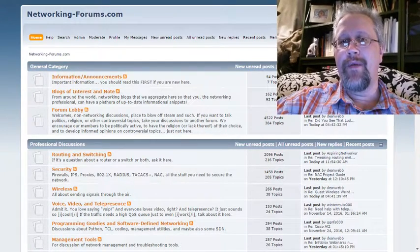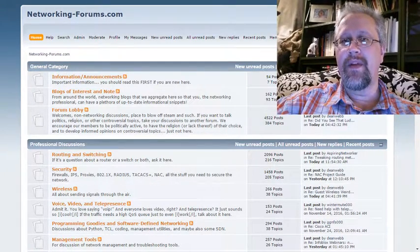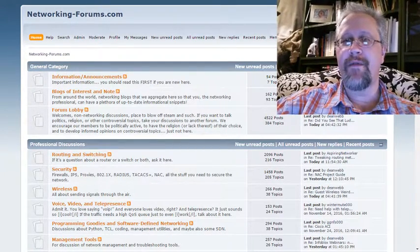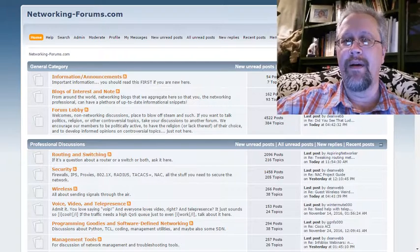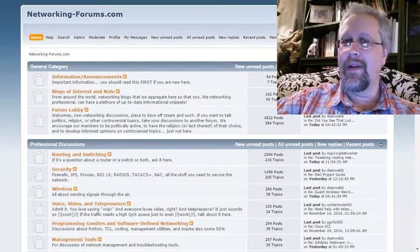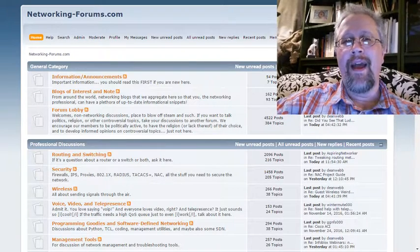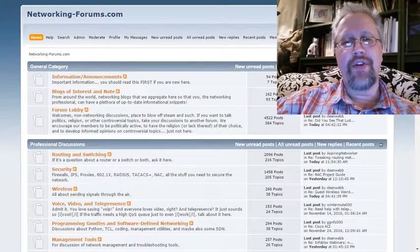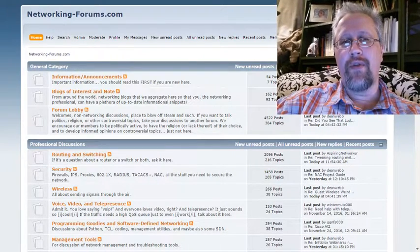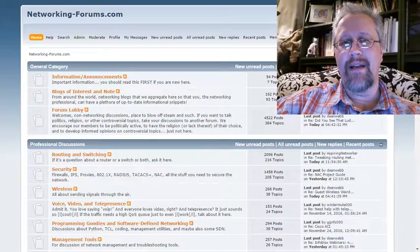Hi there, I'm Dean Webb with www.networking-forums.com, literally this time, and I'd like to show you a little quick tour around the website.